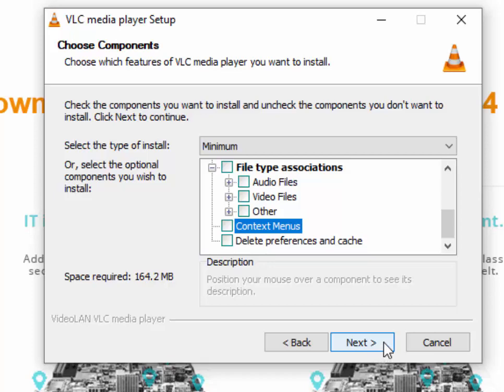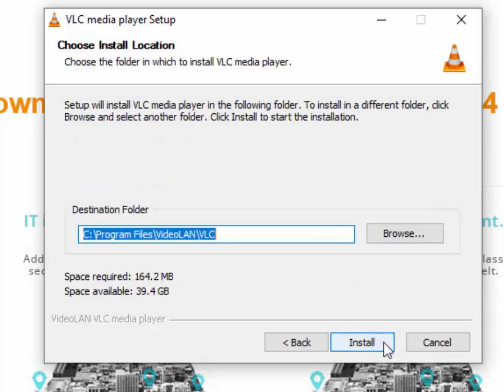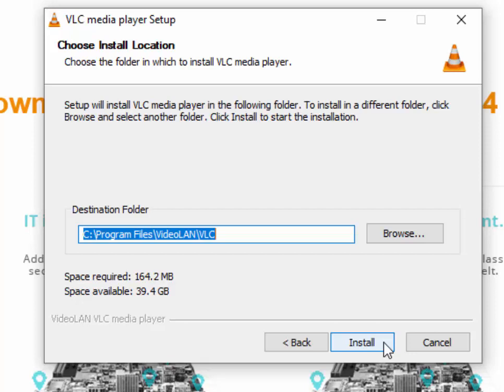Move your mouse over Next and left-click once. Move your mouse over Install and left-click once.